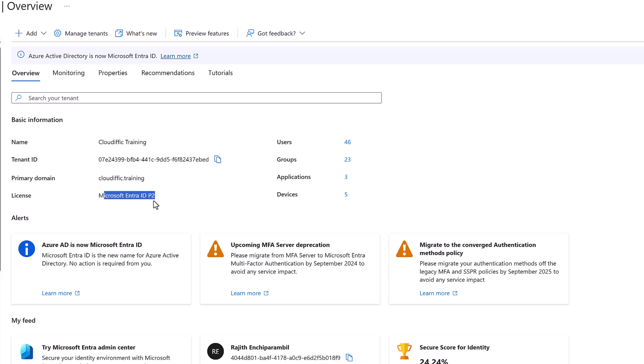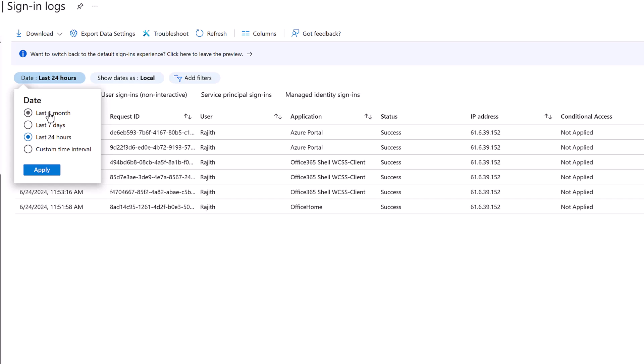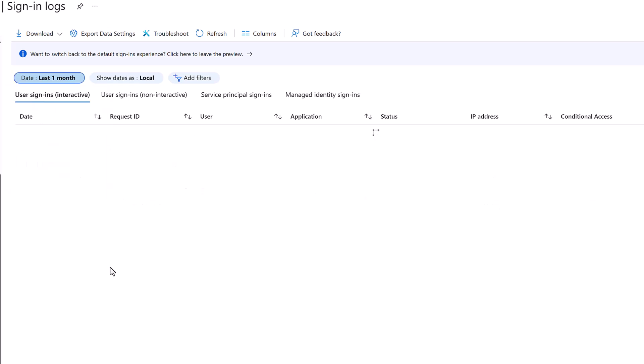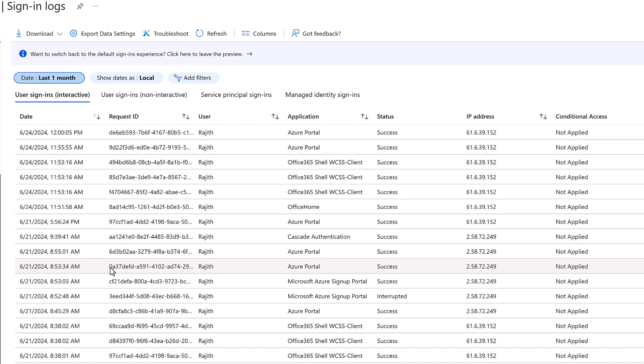I have Microsoft Entra ID P2, which is the highest license that you could have for Microsoft Entra ID, which is the premium 2. But we have three variants. The first one that you have when you spin up a tenant is Microsoft Entra ID free. So if you are having a free tenant without any add-ons for the Entra ID part, then your logs are only kept for seven days, and after seven days, it gets rotated. So it gets deleted, and new records come in. If you have a paid plan, either premium 1 or premium 2, by default, the logs are only kept for 30 days.